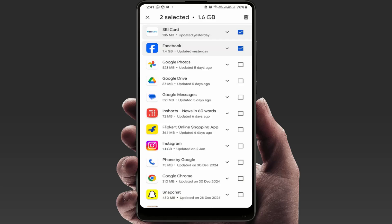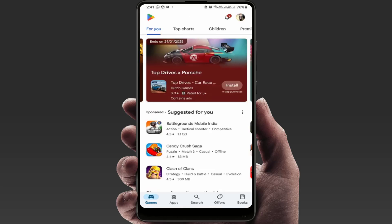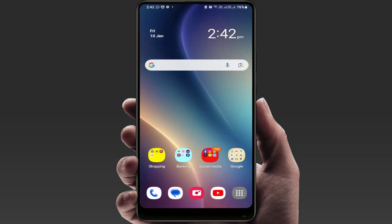From here you can select that app and archive it. The app will not be uninstalled from your phone — it will just be disabled temporarily. When you want to use it again, you can restore it from the Play Store easily. These are the easy and simple methods to fix this irritating error on your phone.